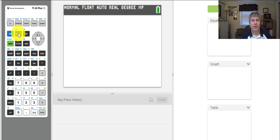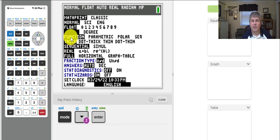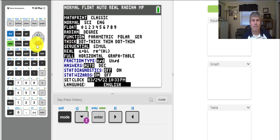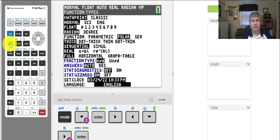We need to make sure our graphing calculator is in the correct mode with angles in radians. We'll go to Mode and cursor down to Radian and select it. Below that, you can see Function, Parametric, Polar, Sequence — we are graphing polar, so go down and select Polar and press Enter. Note that next to the Alpha key we have X, T, Theta, and N. We're going to use this key because our variable is no longer x but theta. We'll quit out of Mode.